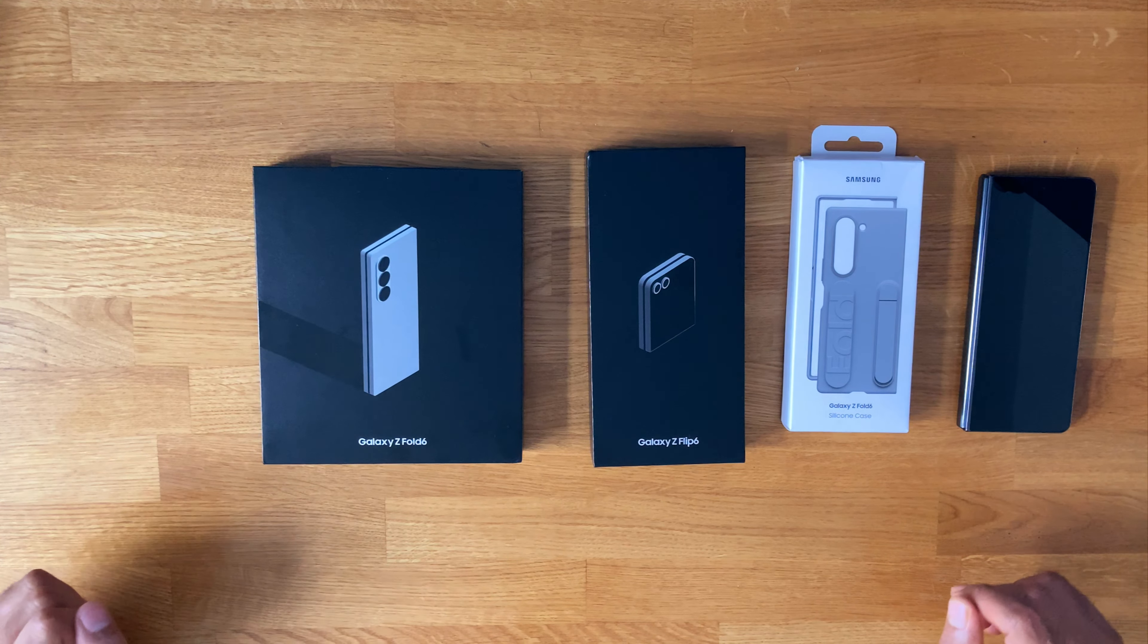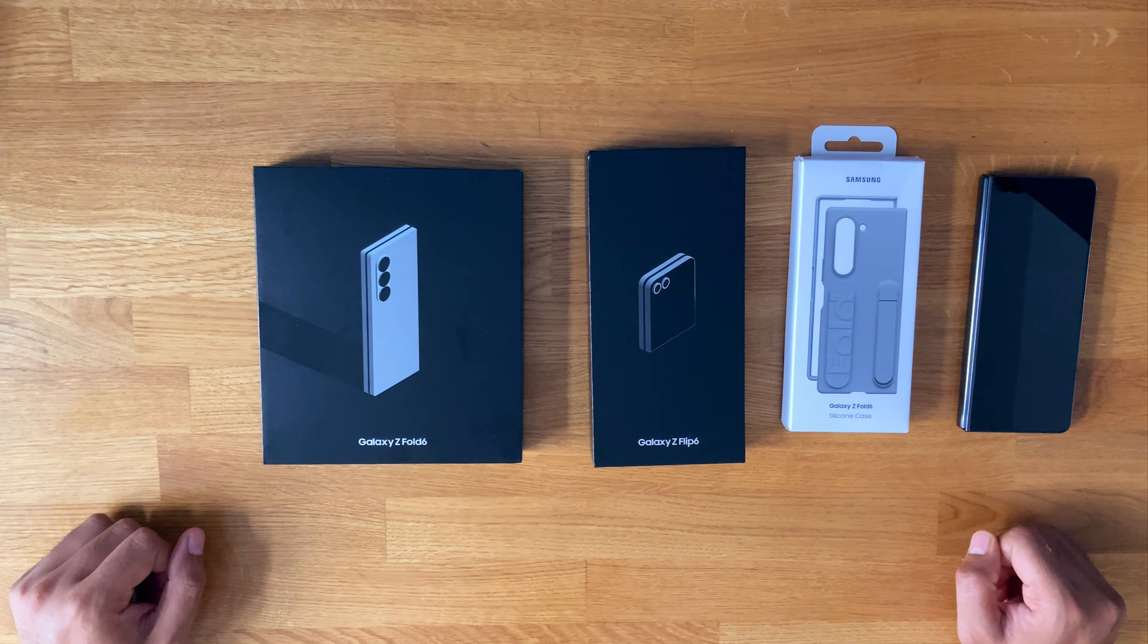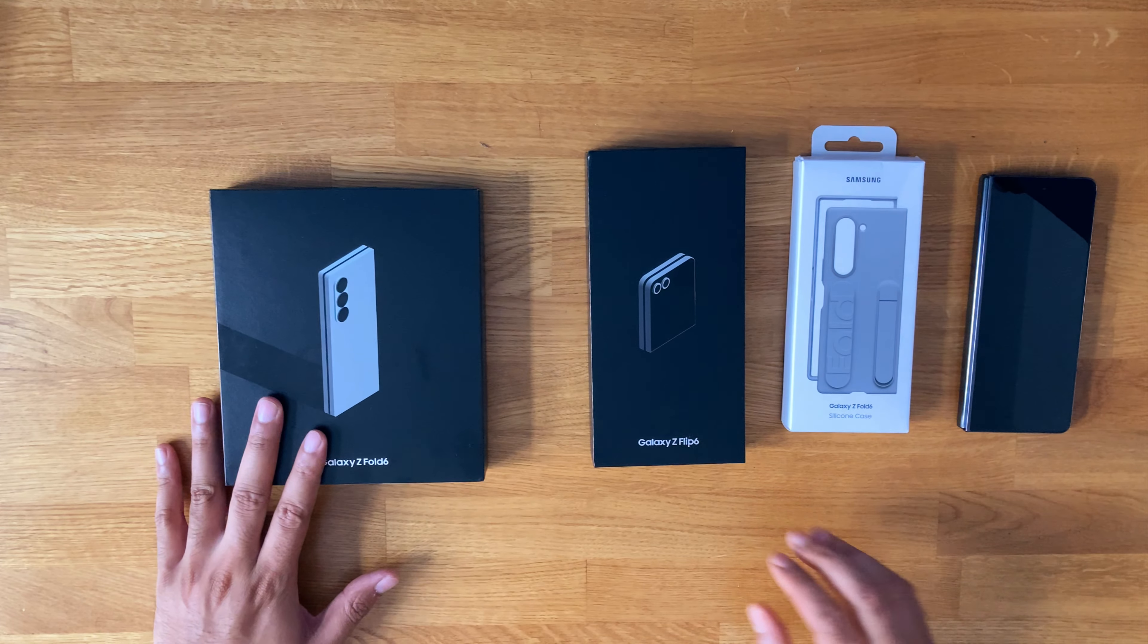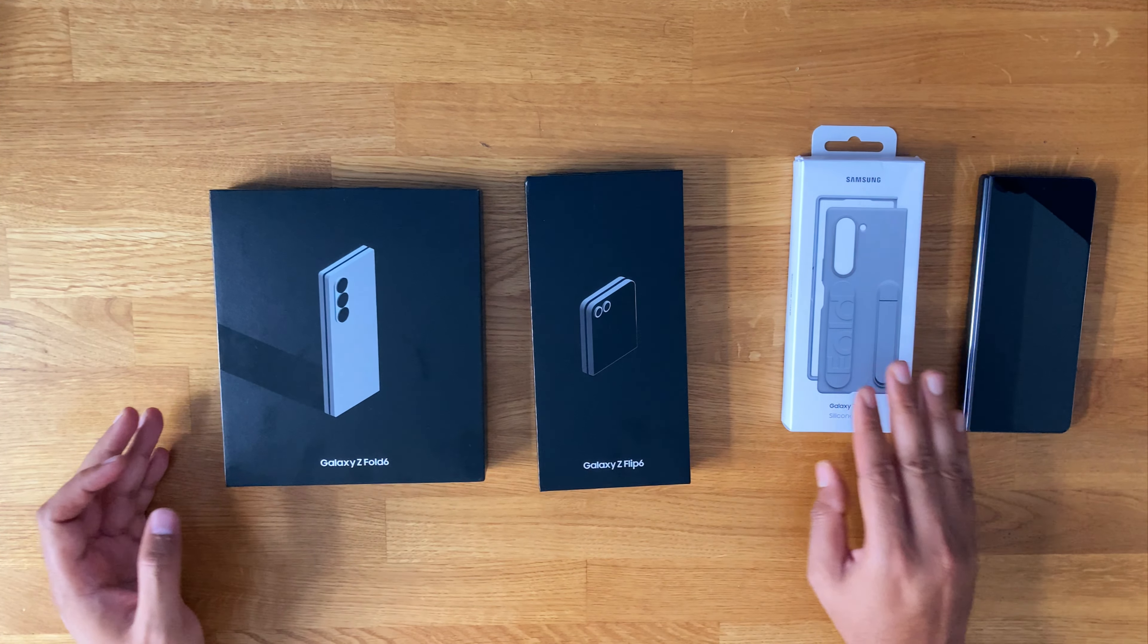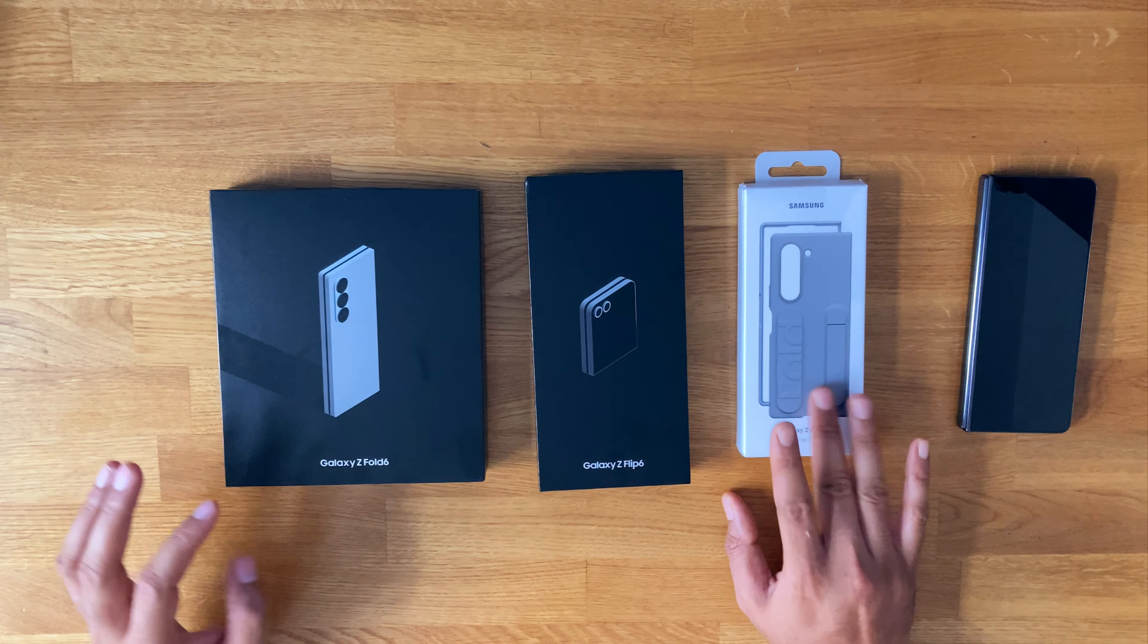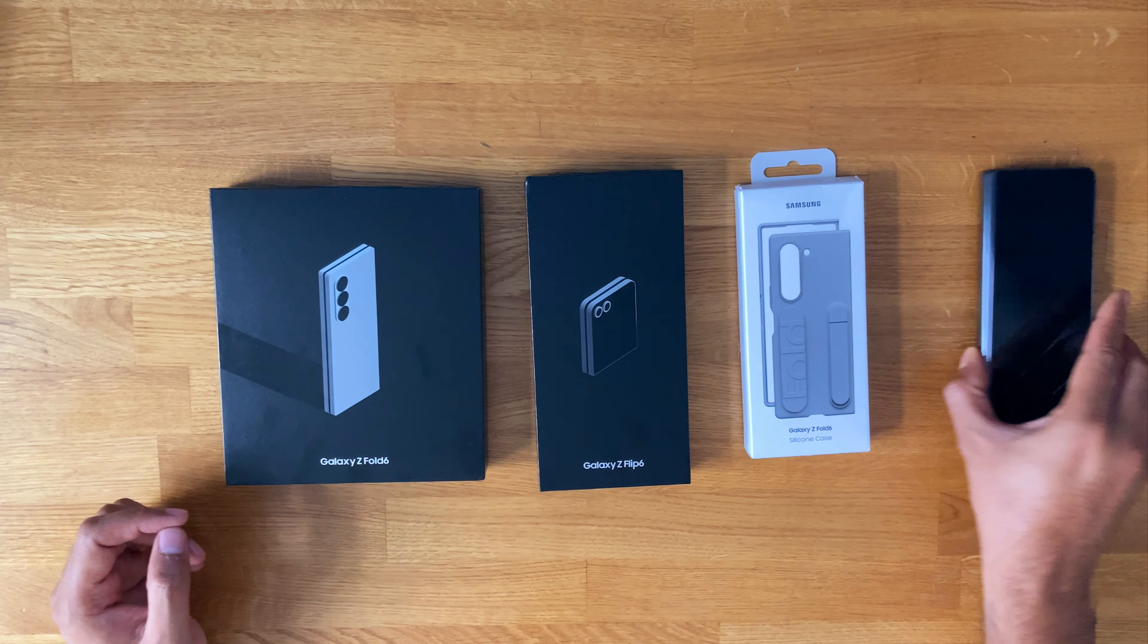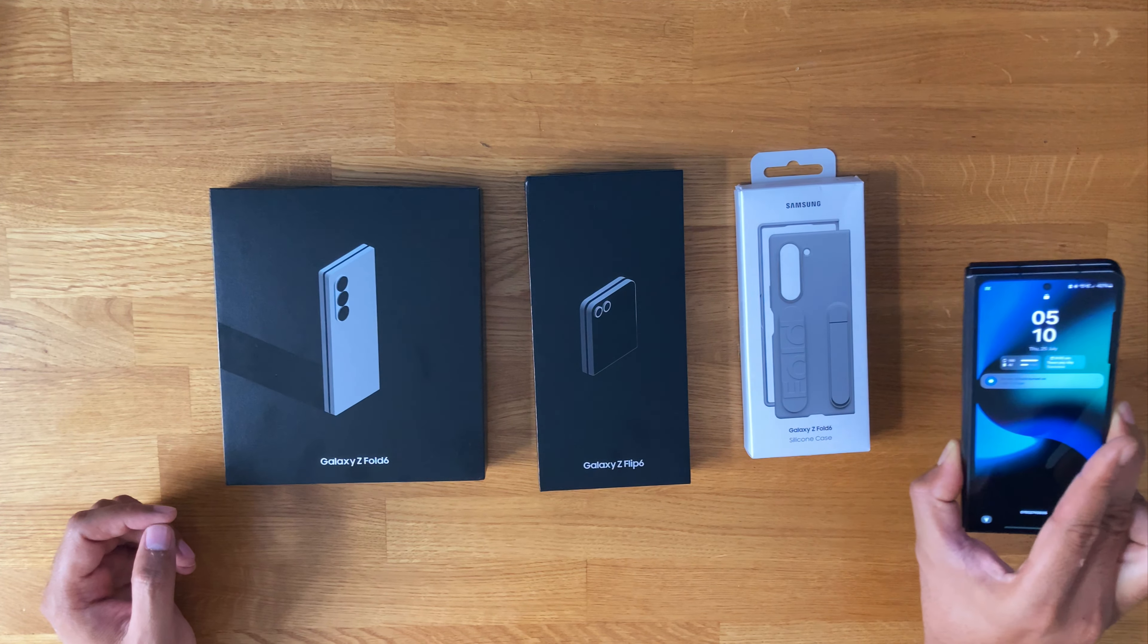Right, hello YouTube. Today we've got the Fold 6, the Flip 6, a case that I chose to go with it, and I've got my old Z5.